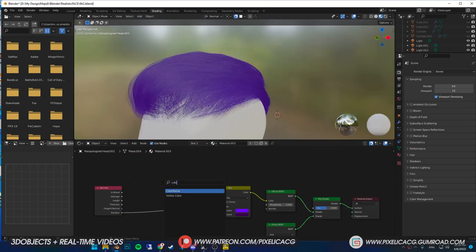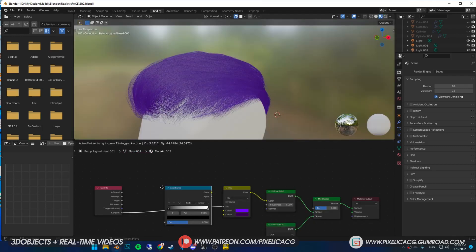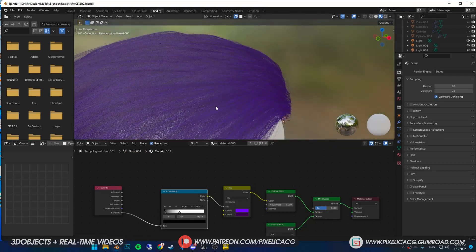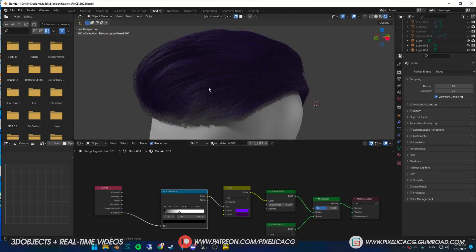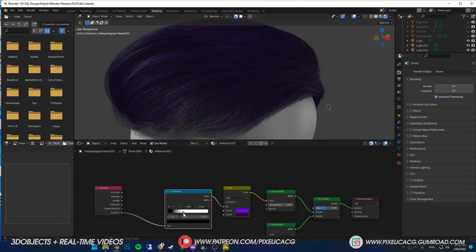You can change the contrast by adding a color ramp and dropping it between the hair info and mix RGB. By dragging them around you can tweak the randomness of these two colors to see which color you want to see more. I place it somewhere right here.